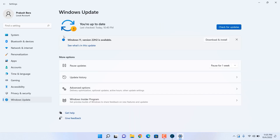So here you can see I have the latest notification that I can install the latest version of Windows 11.